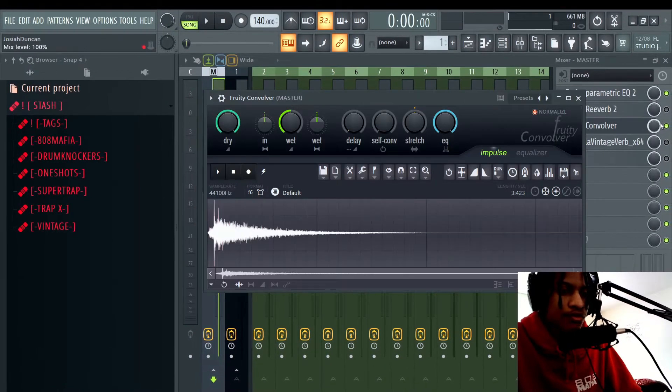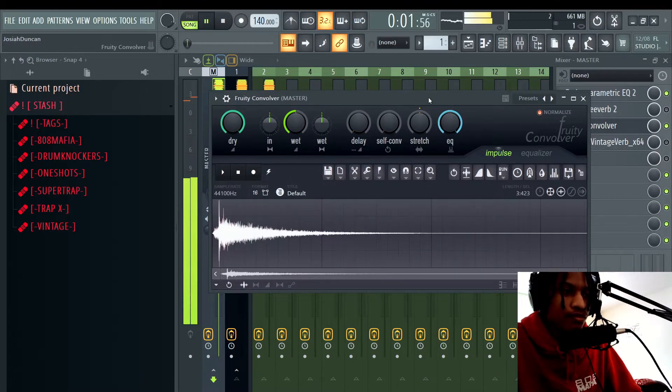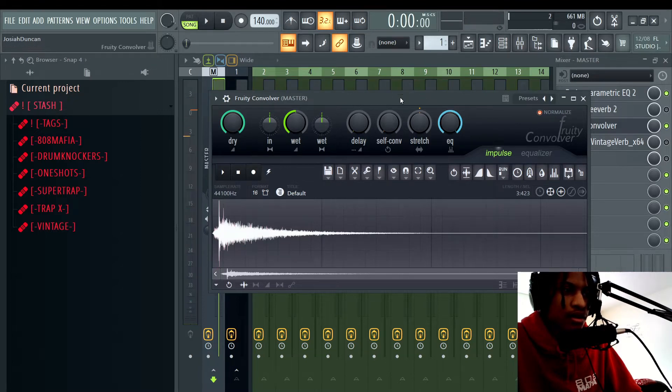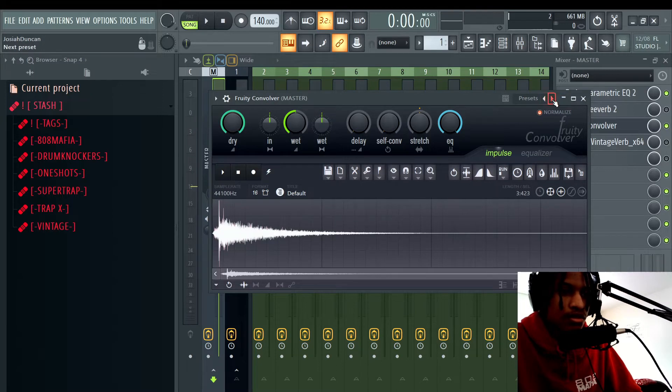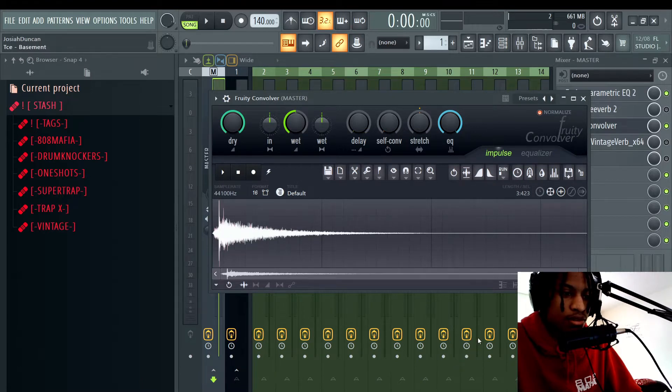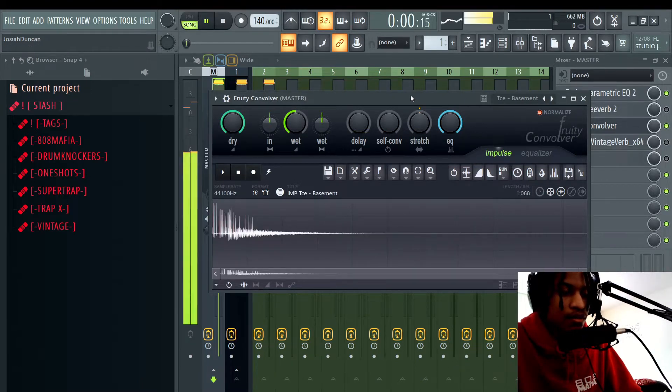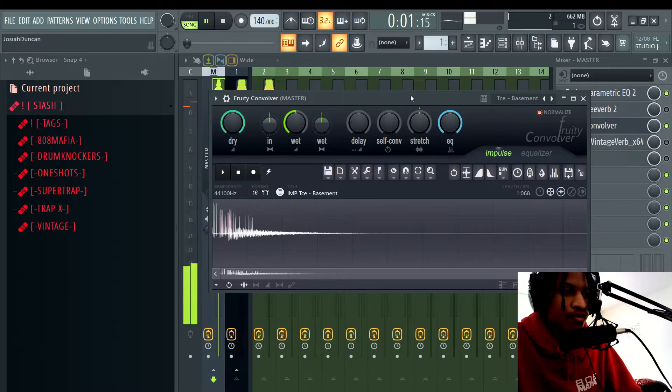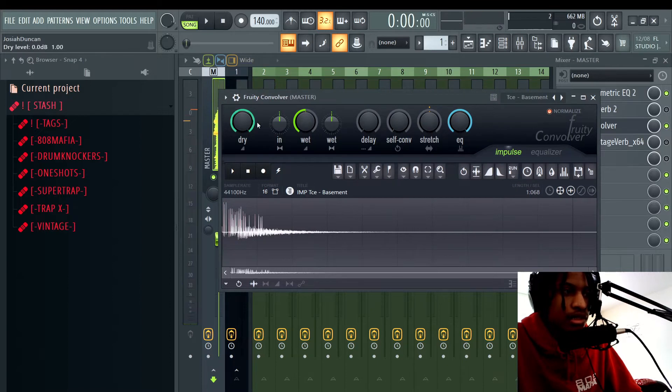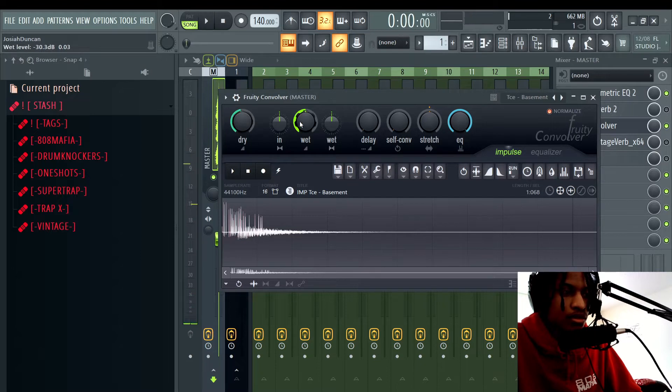So this is how it sounds like Fruity Convolver with the default preset. All right, so it just sounds like a bunch of ambience. So you're going to do is click, hit right click up here, and I'm going to find this preset under reverb devices called basement. So this is what it sounds like with the basement preset. Then bring the dry knob down, then bring the wet knob up.